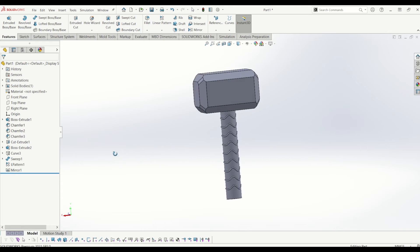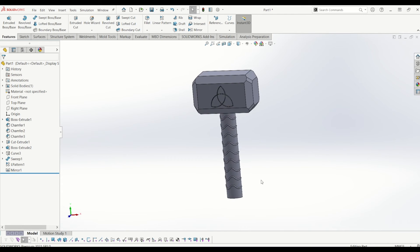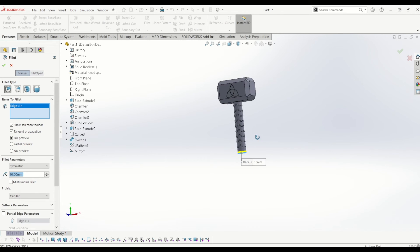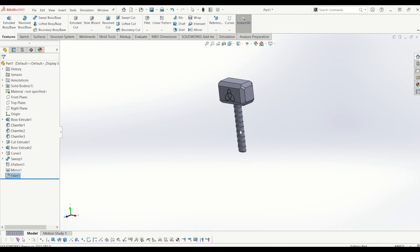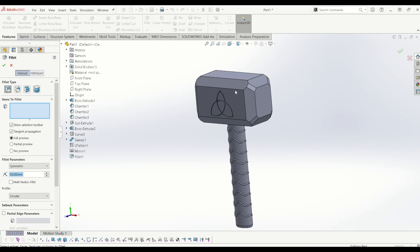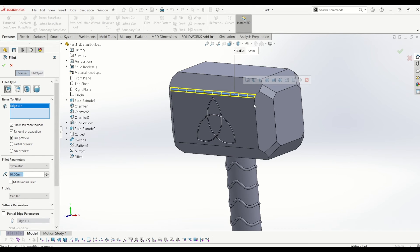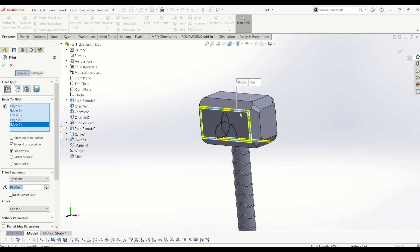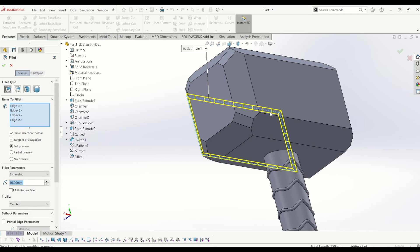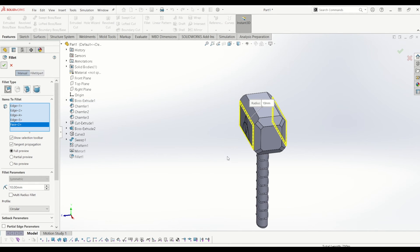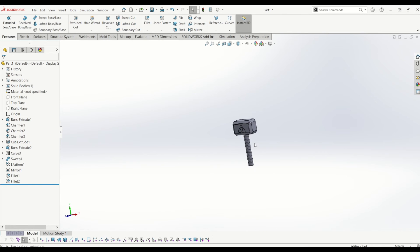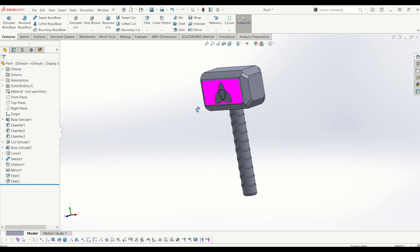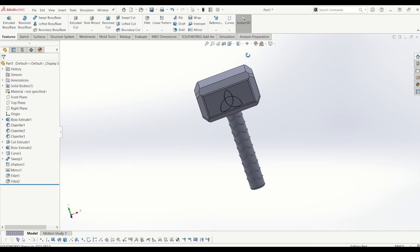Now I'm just going to put the little niceties on it — a 10mm fillet on the bottom and some fillets on the edges of the hammer. Last but not least, I'm going to do the leather strap coming off the bottom, colour it all in, and render it to make it look like Thor's hammer.